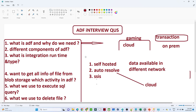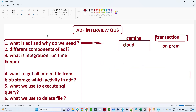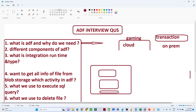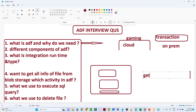Now let's cover some scenario-based questions. The fourth question: suppose you have data available in blob storage with multiple files — file one, file two, file three — and you want to get each file's details, like the file names. Which activity do you use? In that scenario, we use the Get Metadata activity. With the Get Metadata activity we can retrieve all the information about the files.